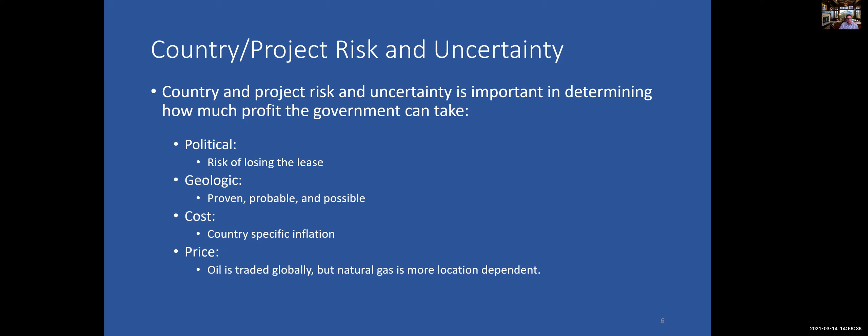Maximum government participation varies from 0% to 51% in various countries. Country risk and uncertainty is certainly a big factor. The more risk and uncertainty in a country, the more important it is to determine the various components: political risk, risk of losing the lease, geologic risk, proven/probable/possible cost risk, country inflation, and price risk.